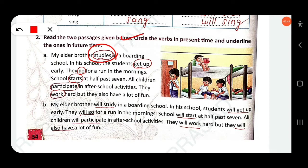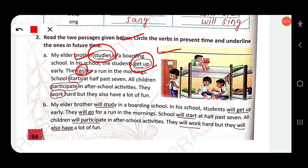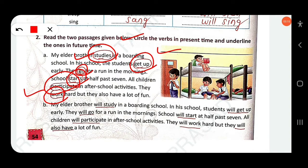In a boarding school, 'get off' is simple present. 'Go' is simple present. 'Starts' is simple present. 'Participate' is simple present — all children participate in after-school activities. 'Work' is simple present. 'Have' is also simple present. So all verbs in Passage A are in simple present tense.